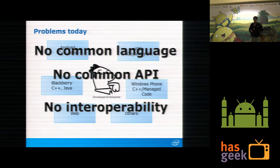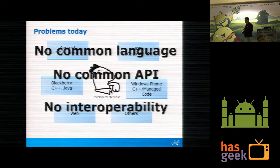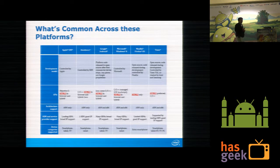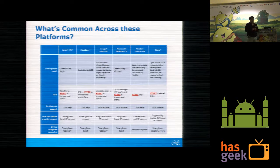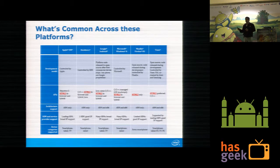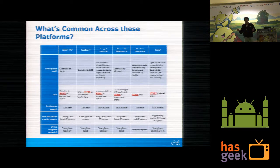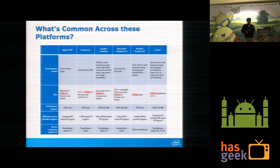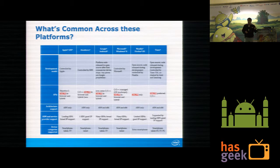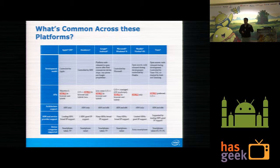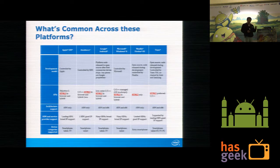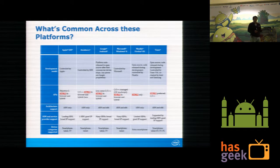One good thing about all these platforms is that HTML5 and JavaScript is common. It's going to run on all of these different platforms without any issues. You have one code written in HTML5, and if you can run that on multiple platforms, that's a good sign for an enterprise and also for a developer.